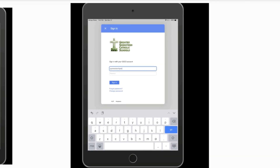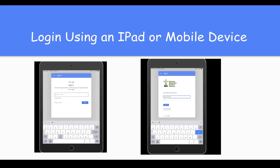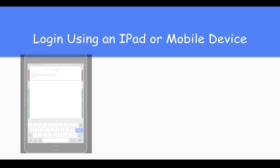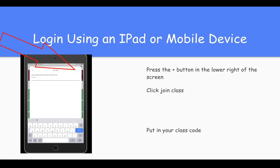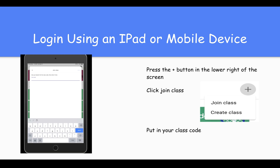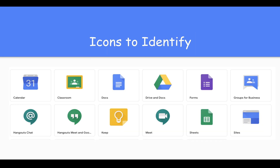You'll then be prompted to a different login page. Use your credentials again with the same password you use to log into any school computer. From there, you'll press the join button and add your class code. Once you put in your class code, you'll have full access.